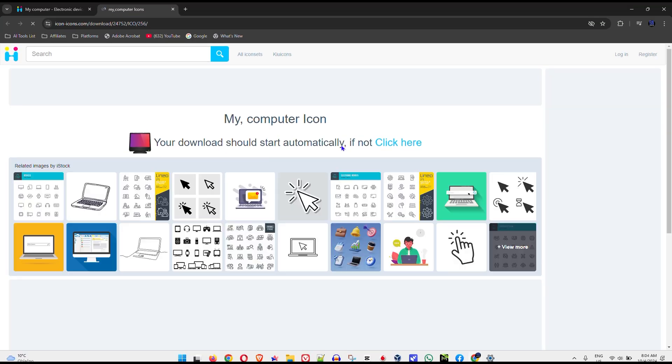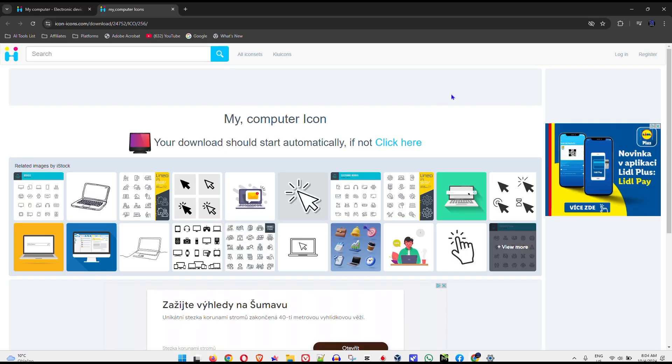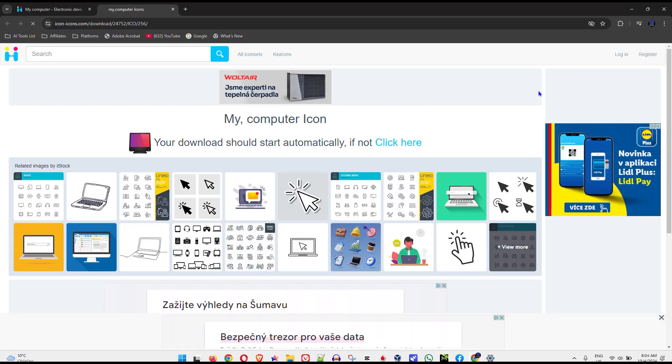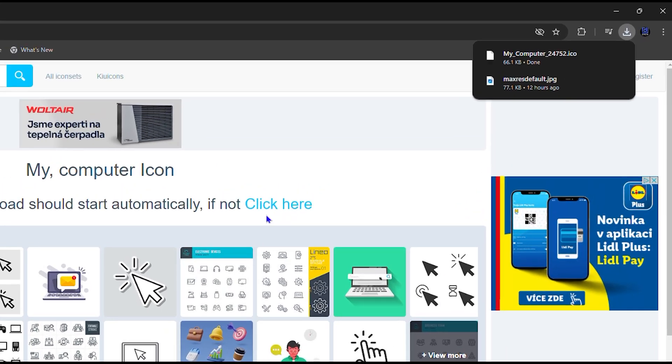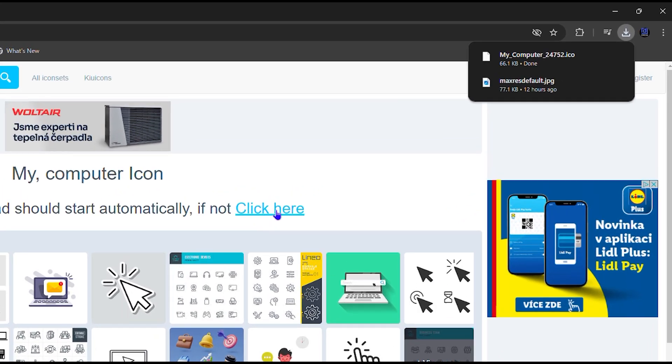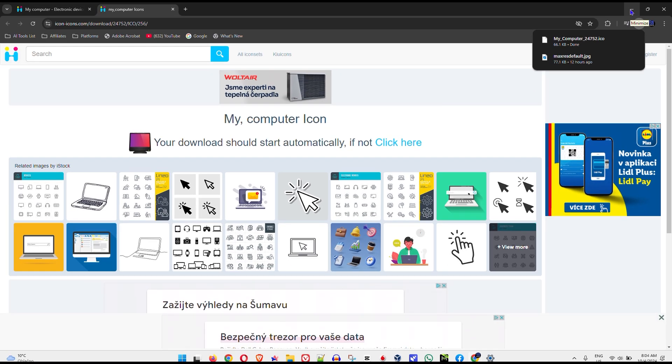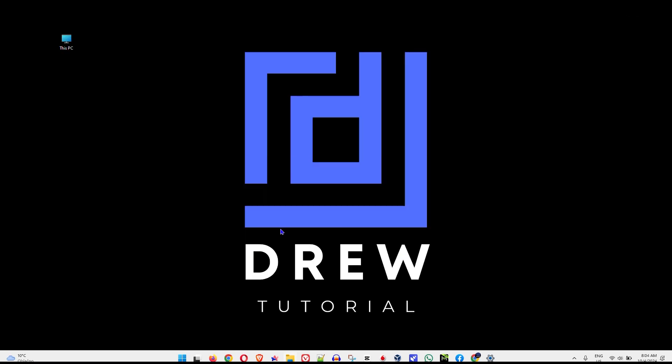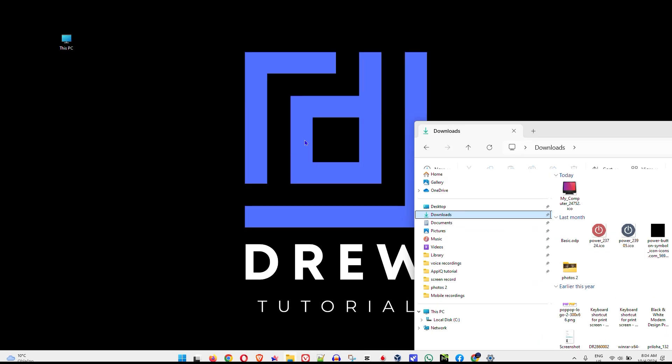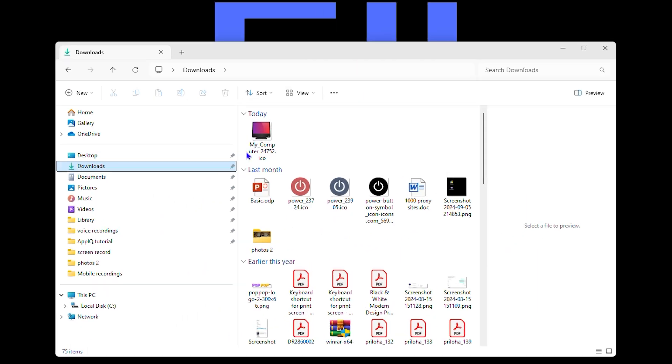So I'm going to download this option here. It will start to download automatically and if it doesn't download automatically after a few seconds you can simply click and it will basically download. Now as you can see mine is downloaded that goes directly into my downloads folder. So I'm going to minimize that and I am going to show you that I have it in my downloads folder.